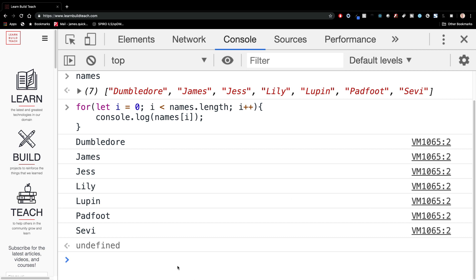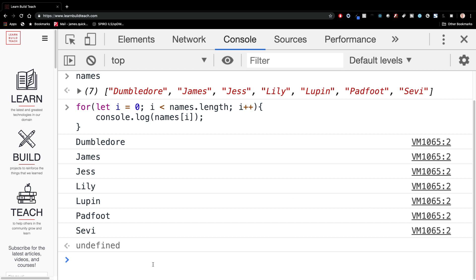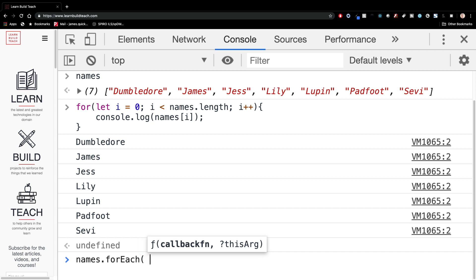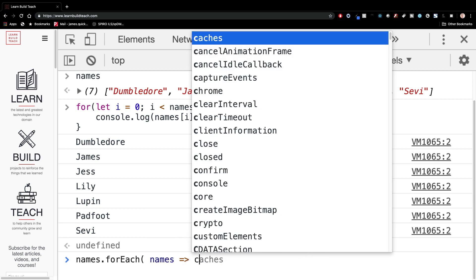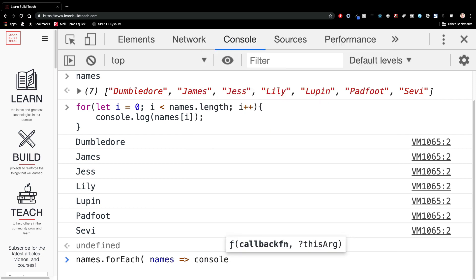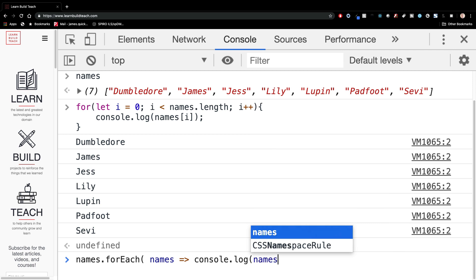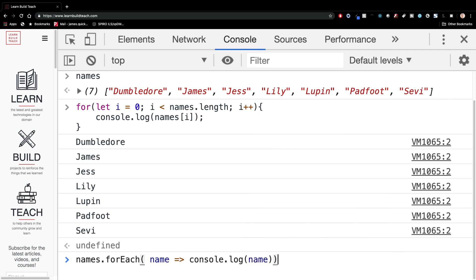Now there's also a pretty cool way to do this. Also that's a little bit shorter is to say names dot for each. And this might be a little bit weird of a syntax for you, but this is basically going to take a callback function and this callback function inside of this callback function will determine what we want to do with each name. So what we're going to do is use a little quick syntax here to do this.